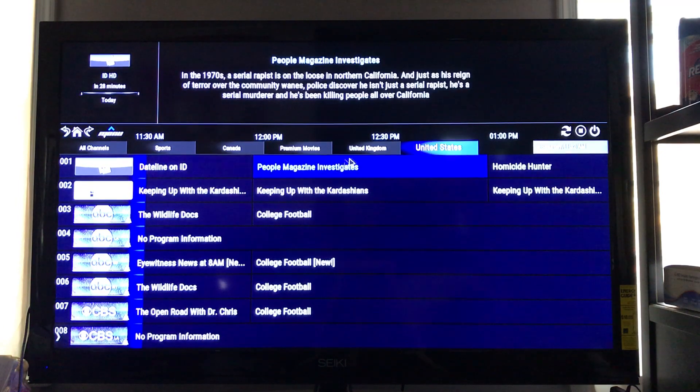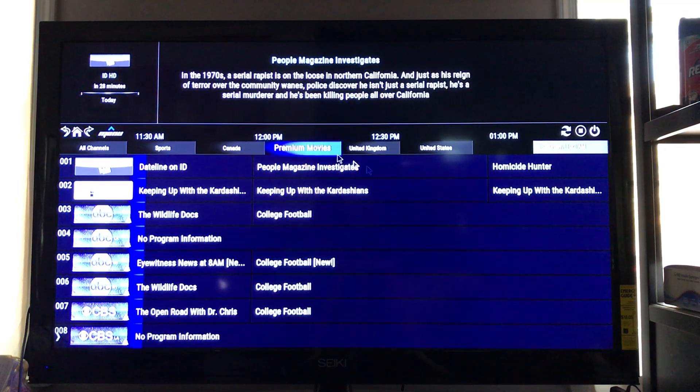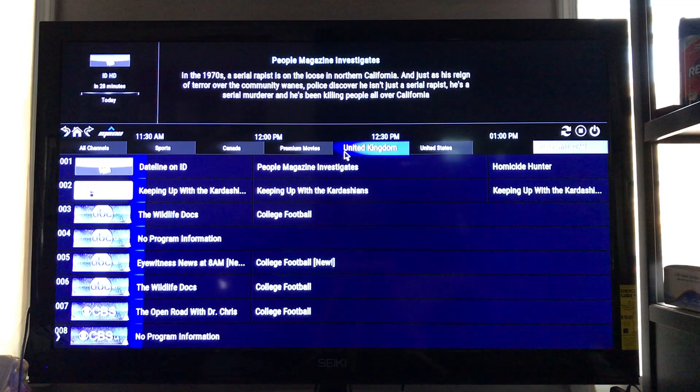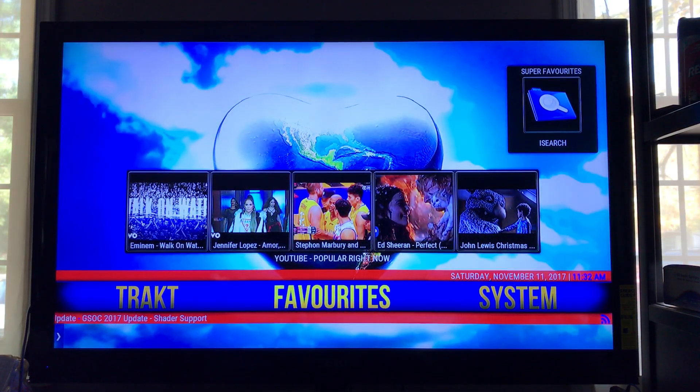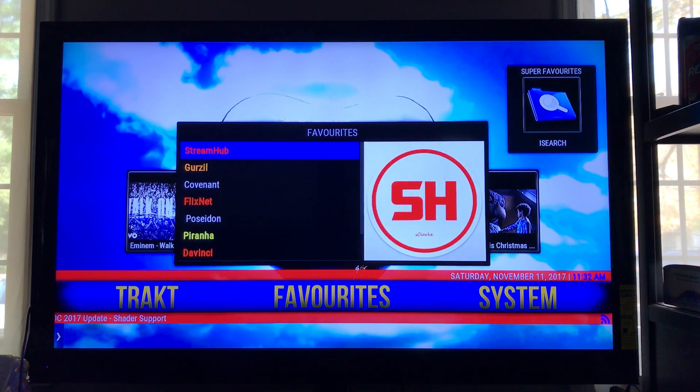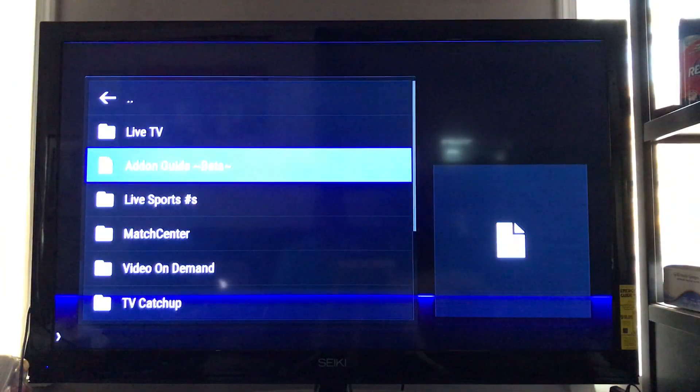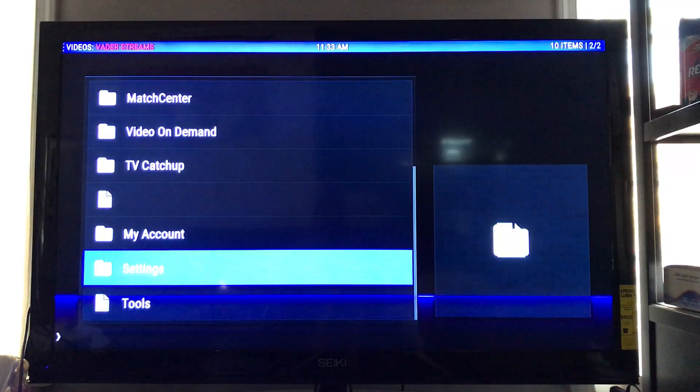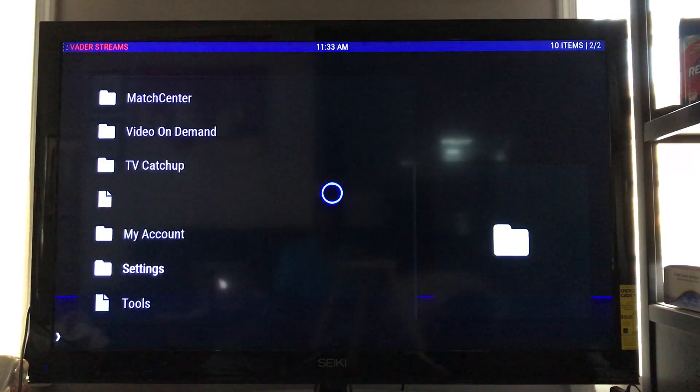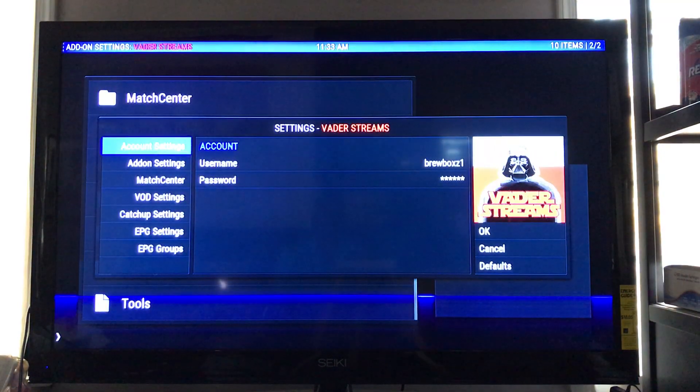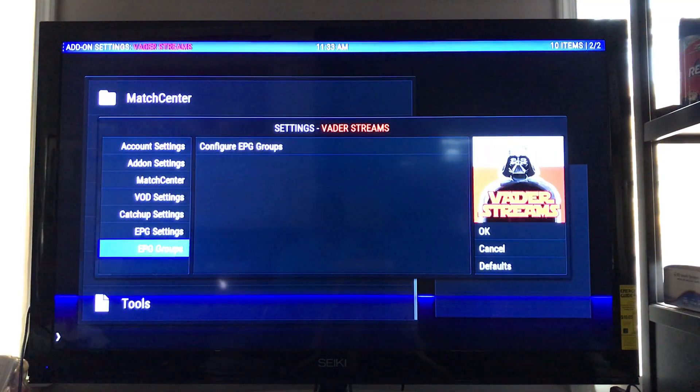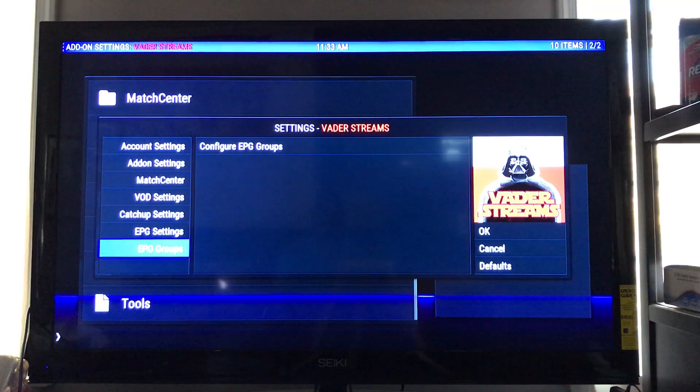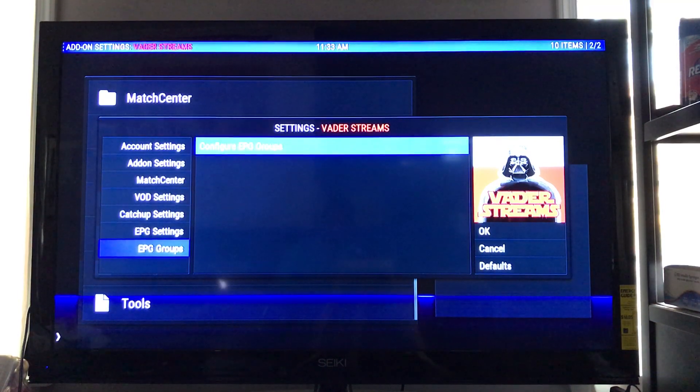Now you can change all of this at the top right here. If you don't want any of this up here, you can just change that. Simply back in order to add on itself and then going back into Veda. Then when you go to Veda, all you need to do is go down to Settings. Once you get in the Settings, go to EPG Groups, then go to Configure EPG Groups.